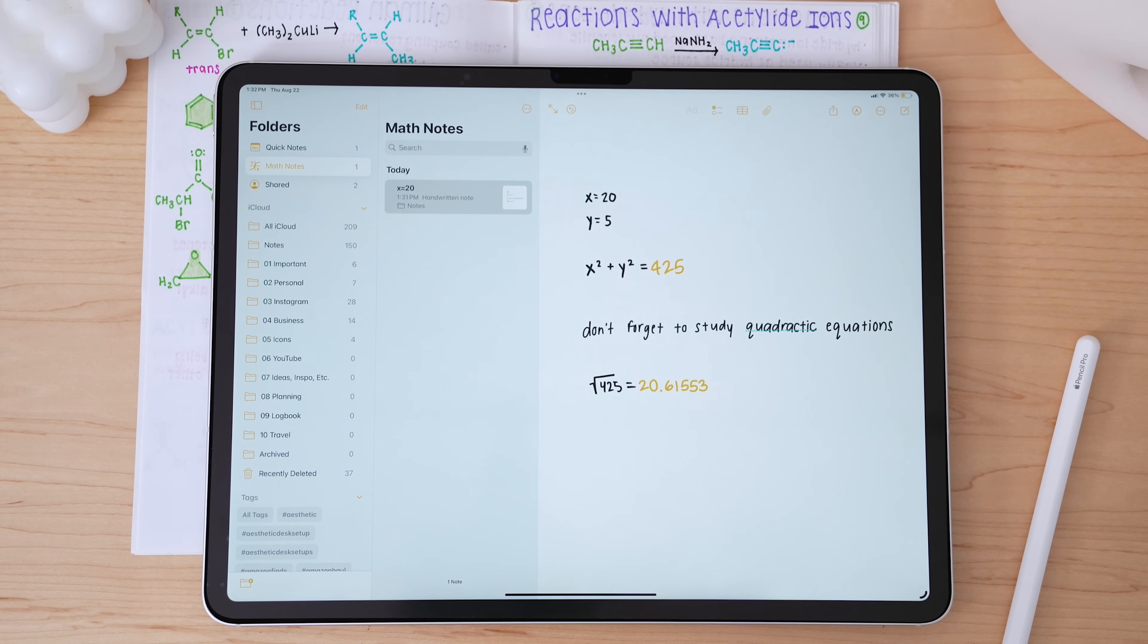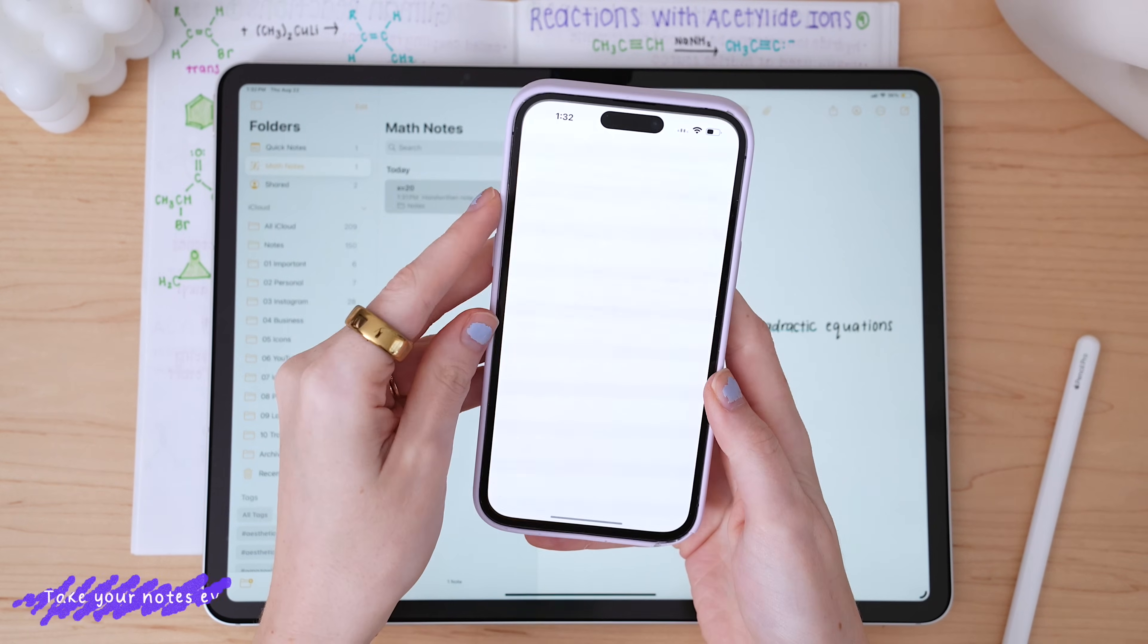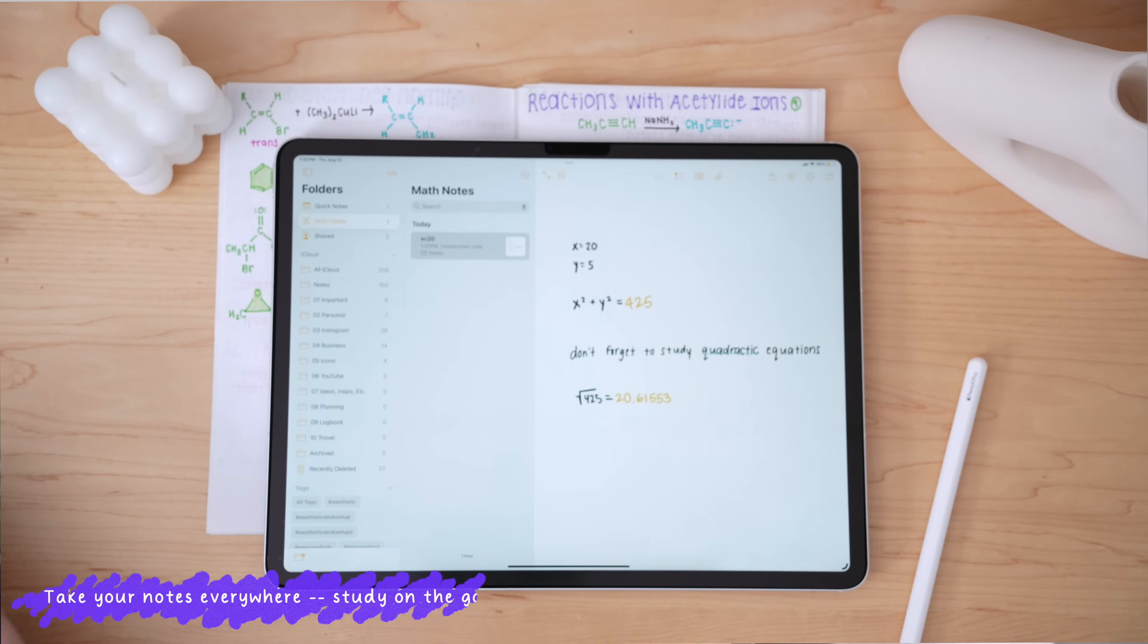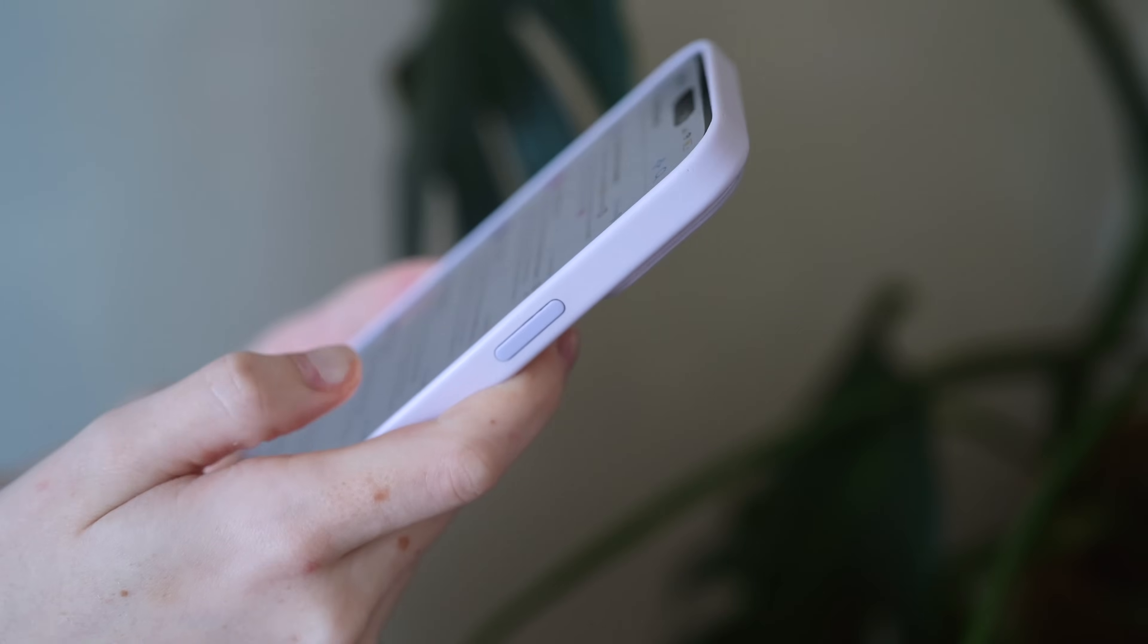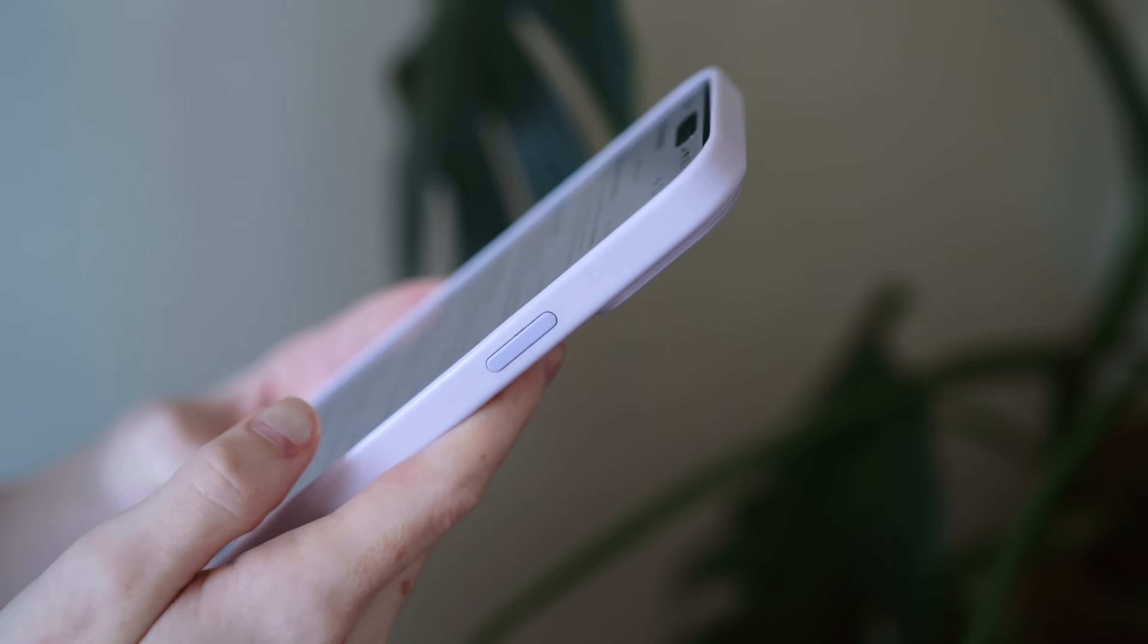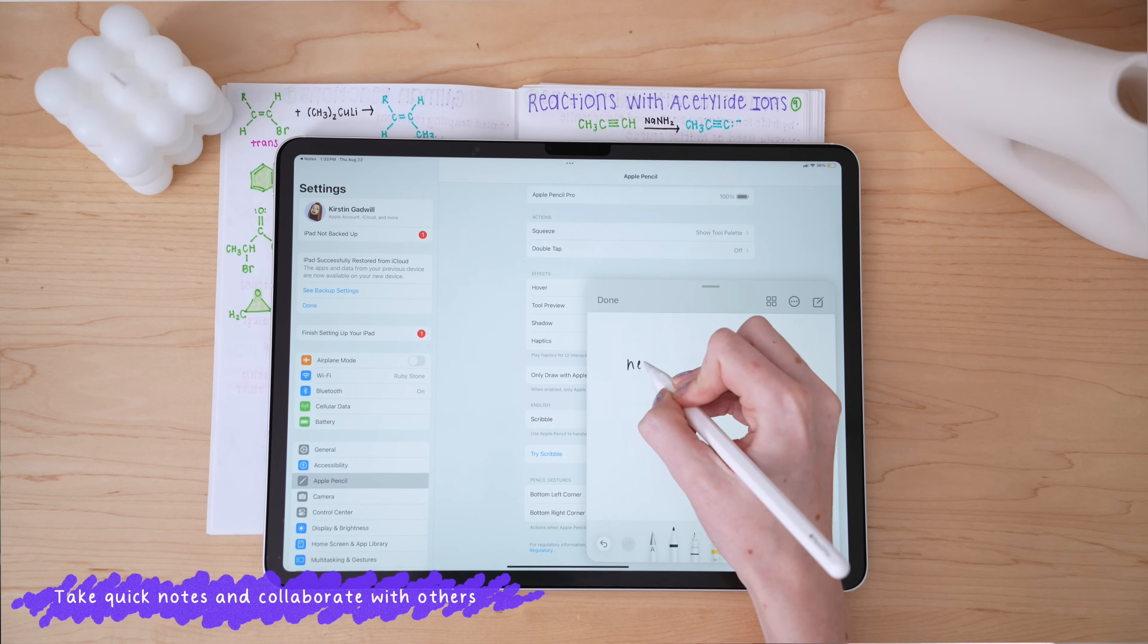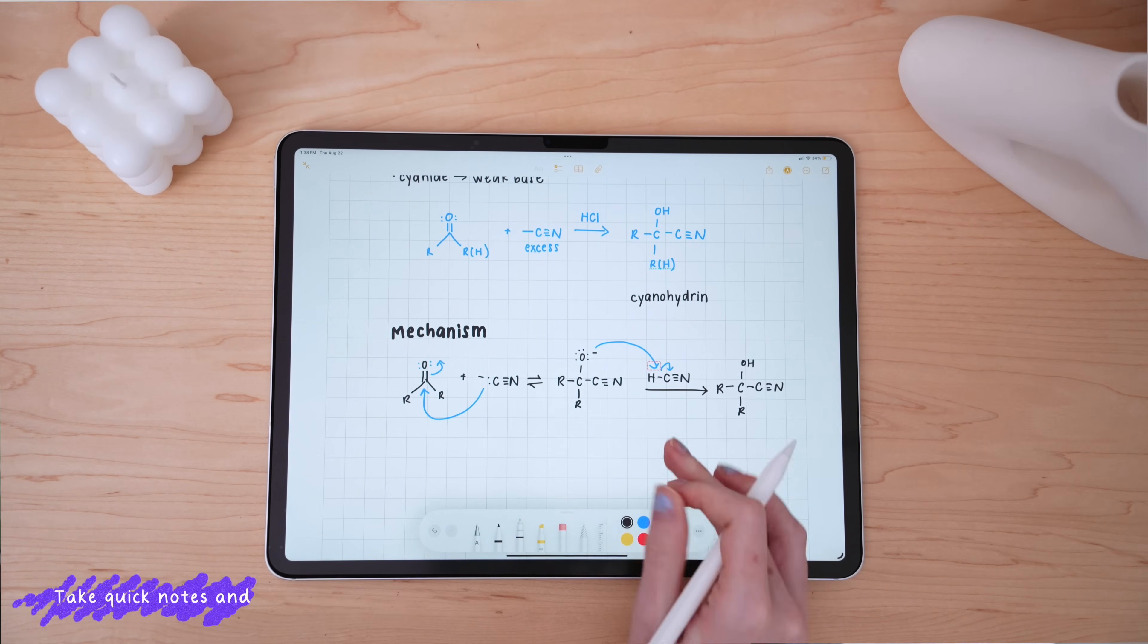Another huge advantage of Apple Notes is accessibility. Because it's an Apple app, your notes are available across all of your devices. This makes it super easy to pull up your notes on your iPhone, for instance, when you're on the go, like when you're reviewing on public transit without having to just pull out your iPad. And if you do need to collaborate, Apple Notes makes it easy to share copies of your notes or even work on them with classmates together.